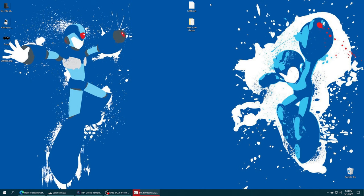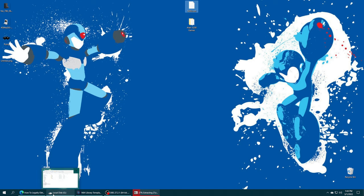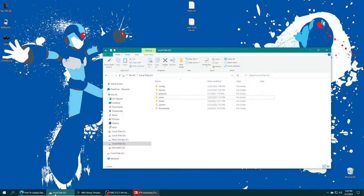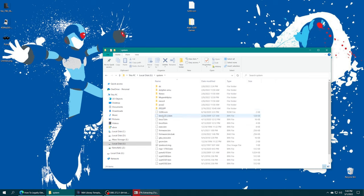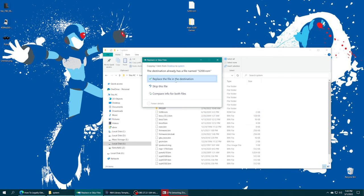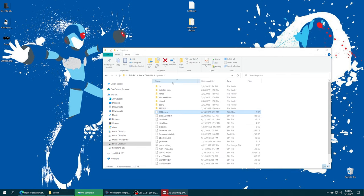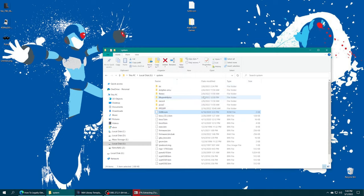But once you have your 5200 BIOS file sourced and named accordingly, we just need to add it to our RetroArch system folder. So if you have moved your system folder to USB, plug your USB drive into your computing device, open up the system folder, and drag it right on in. I already had one there, so I'm just going to tell it to replace it.